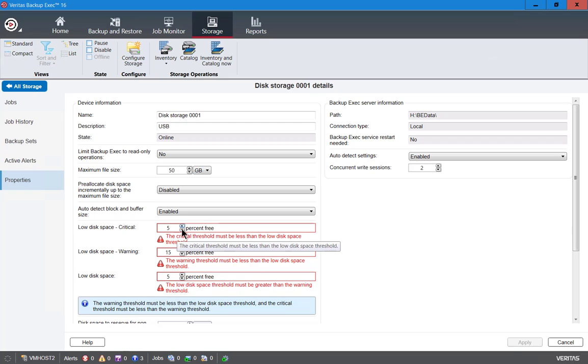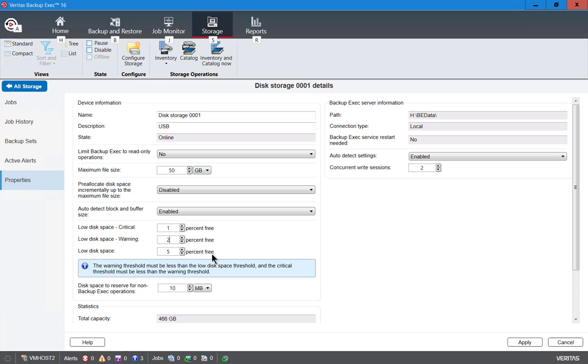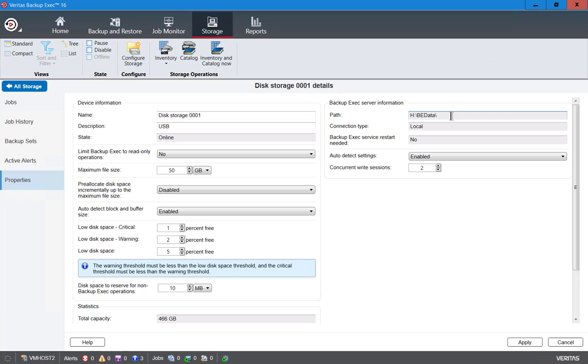Here I changed it to low disk space at 5% free, warning at 2, and critical at 1. You can change it to whatever you want and play around a little bit. You can see the path to the drive at the top right here is to the H drive, and it automatically creates a BE data folder inside it. You can go ahead and change that if you want, but by default the BE data is a pretty good spot because if you have data in there besides this, then you'll be able to still get to it.